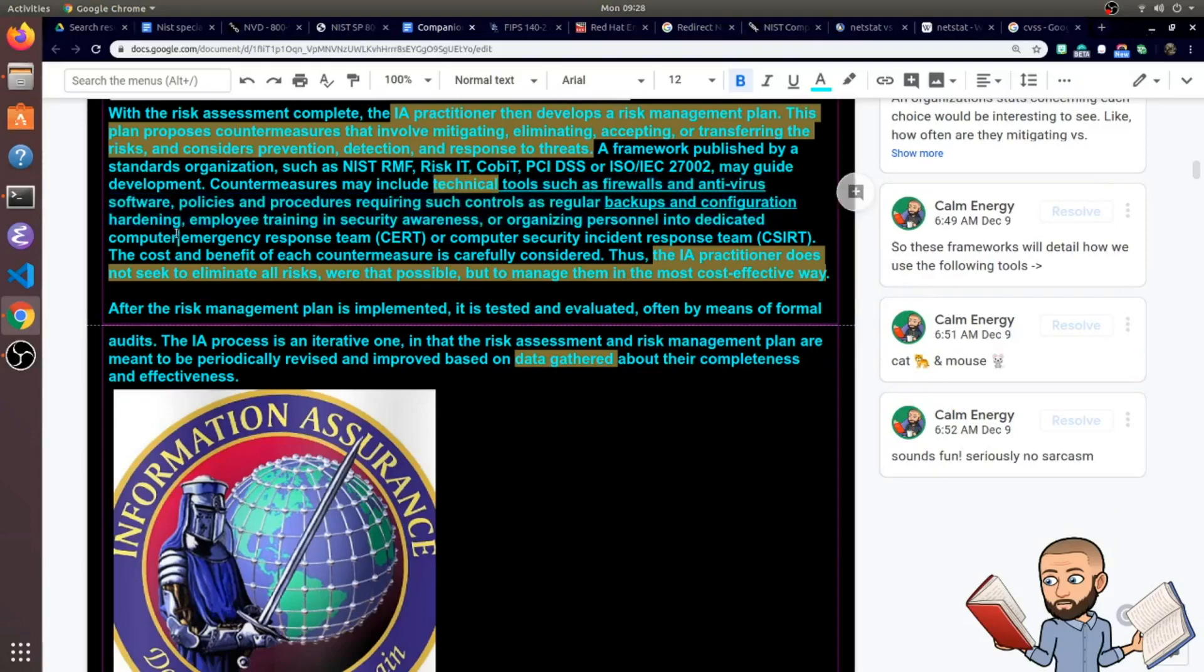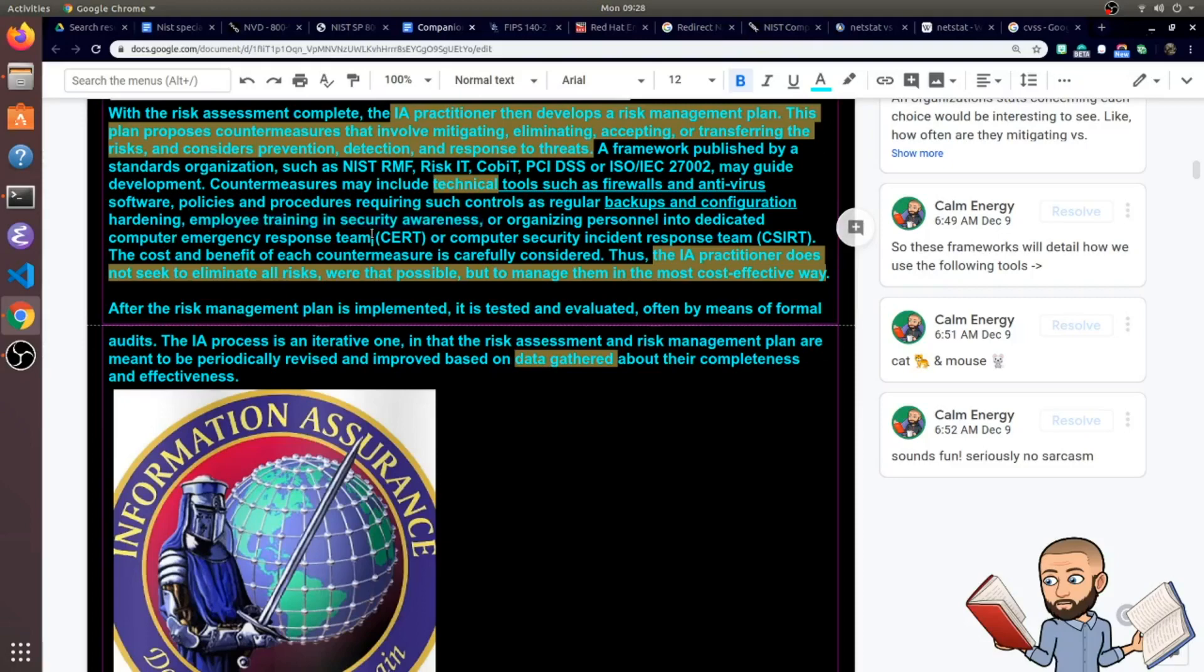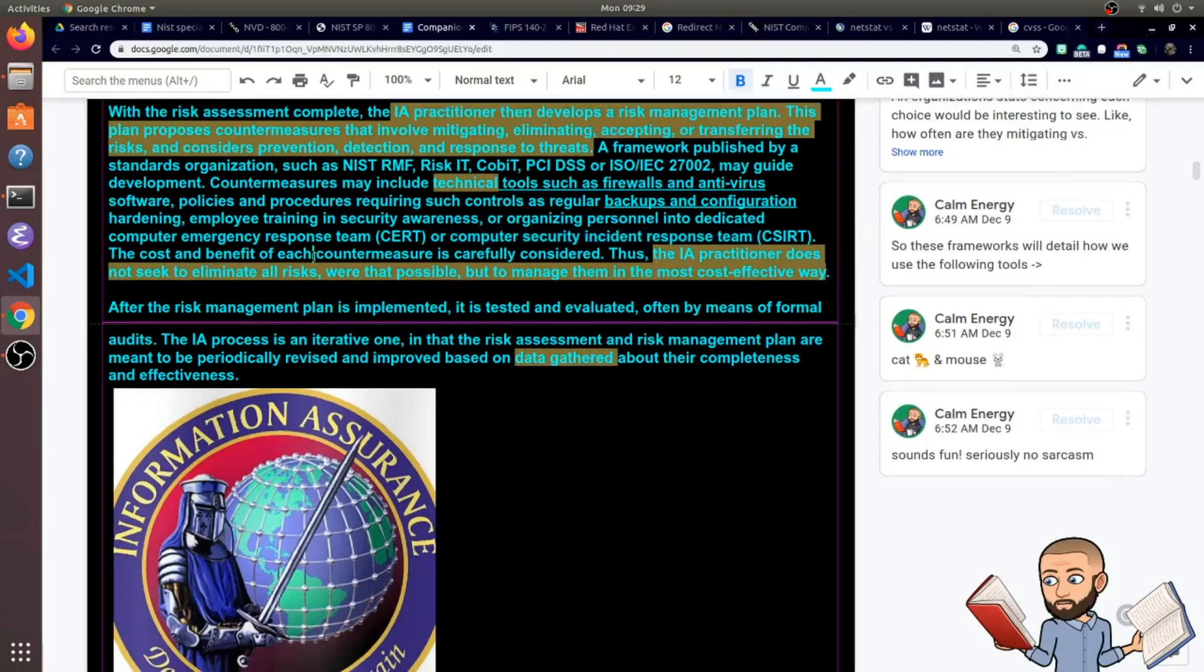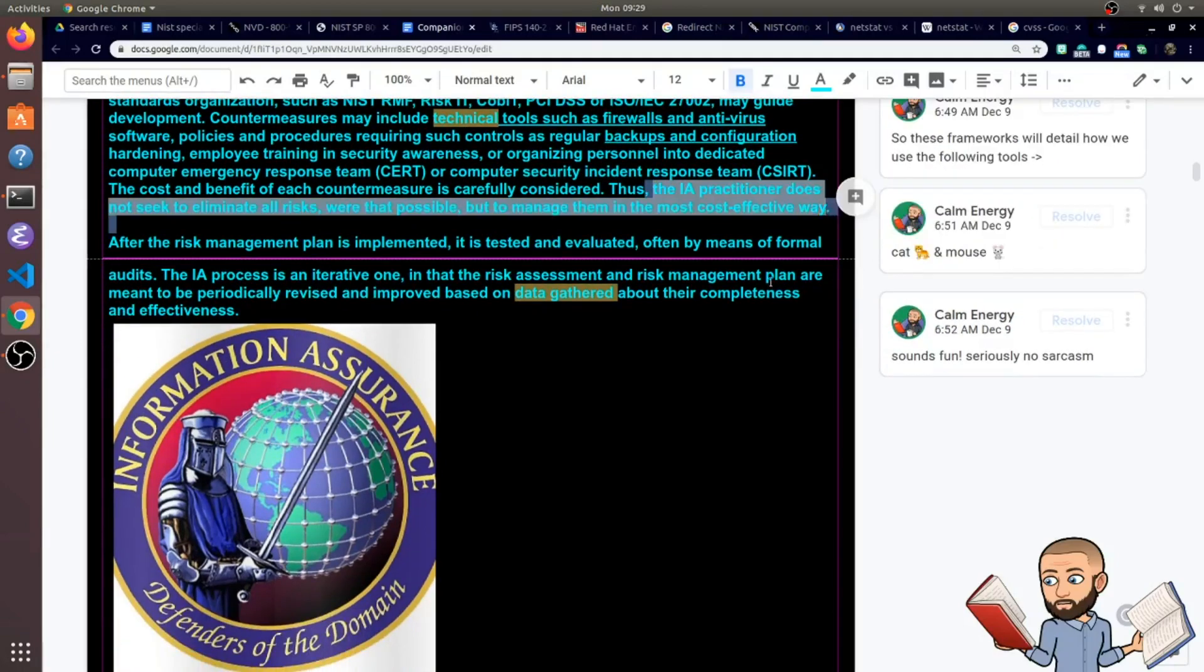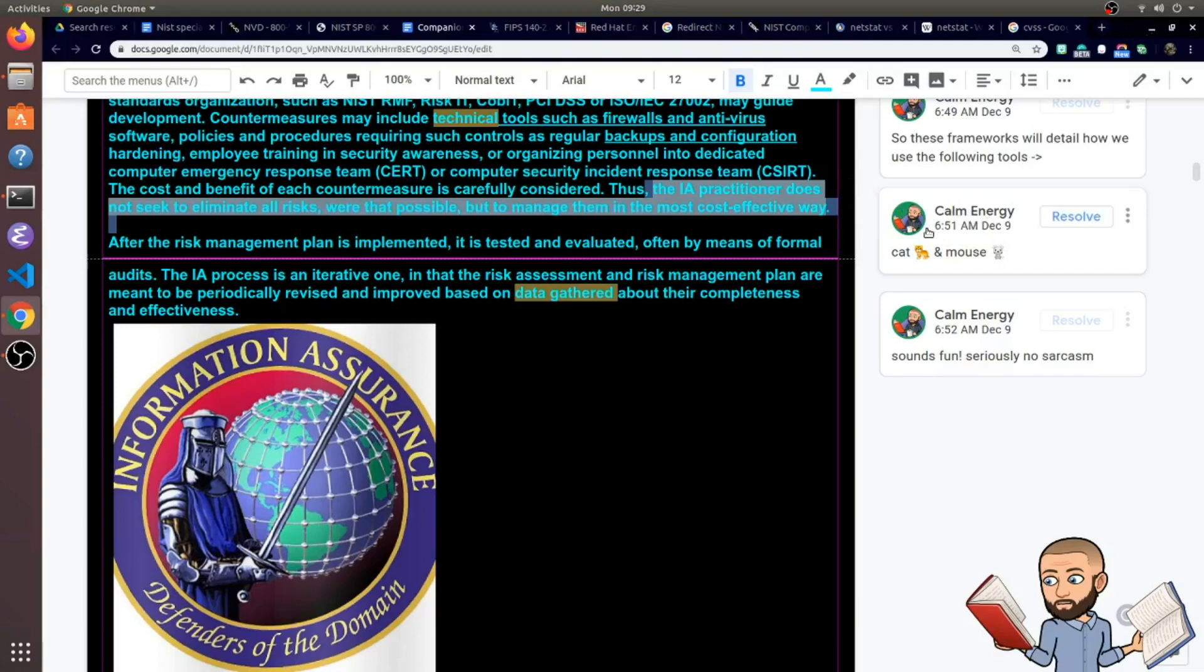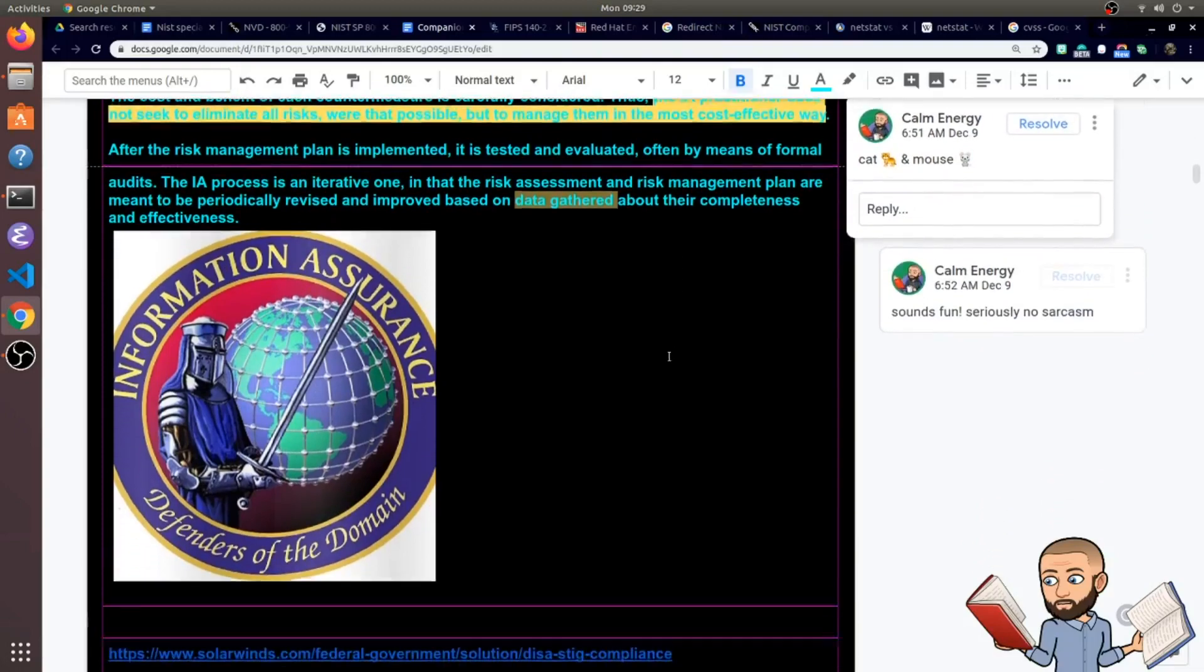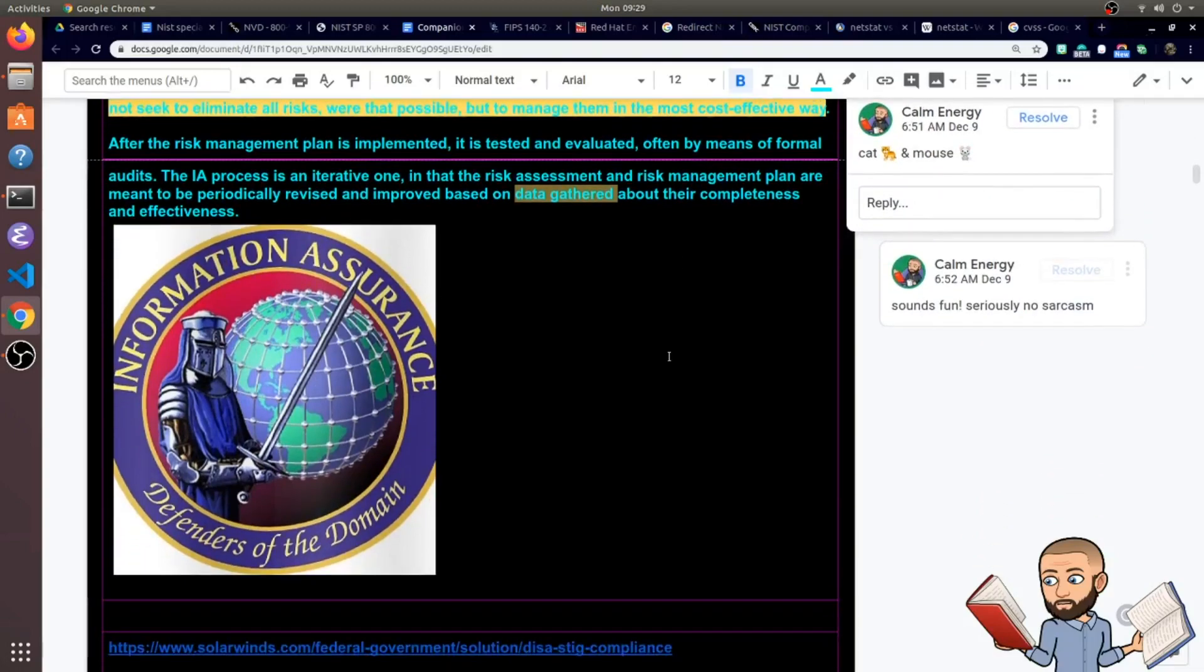This one would be more my field, employee training and security awareness. There's fancy terms here like computer emergency response team and computer security incidents response team. I wonder what the difference between those two are. And I like this last sentence of the paragraph because there just seems to be no way to eliminate all risks. The best you can do is just manage them. Because this field of cybersecurity, just a big cat and mouse game it seems like.